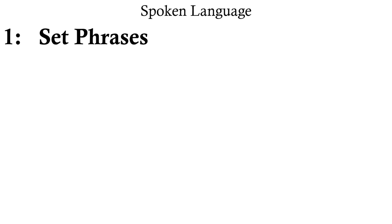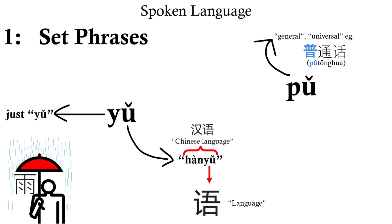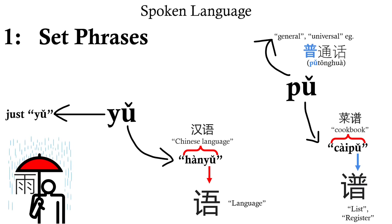The first is set phrases. For instance, take from earlier. It's generally recognized that on its own, this means rain. However, in a compound like we know its language, because Chinese language is a set phrase. Similarly, might mean general and universal, but in a phrase like it means register or manual, because the phrase as a whole is understood to mean cookbook.